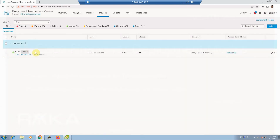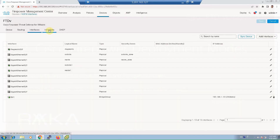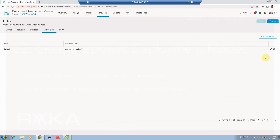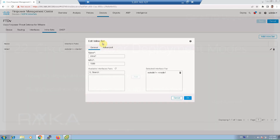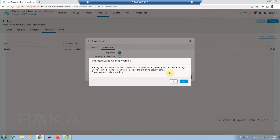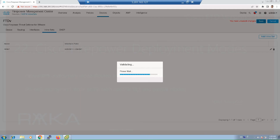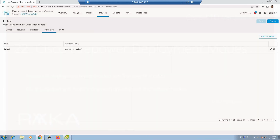The only difference for inline tap mode is that we need to enable tap mode in the inline pair. If we edit the inline pair in the advanced tab, we have the tap mode option. We enable tap mode, then confirm and save. In inline tap mode, no traffic can be dropped — all traffic with block actions will only be alerted. Then we deploy it.